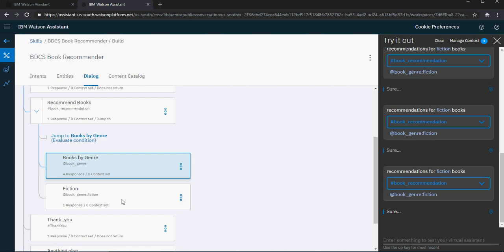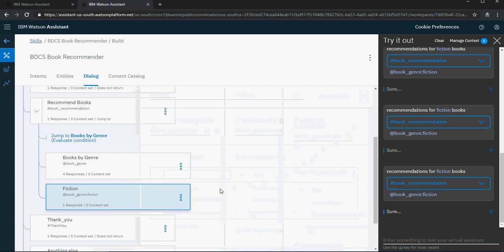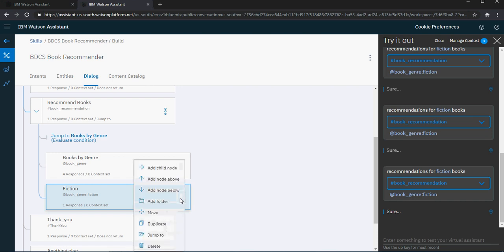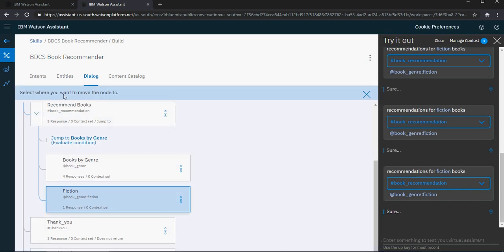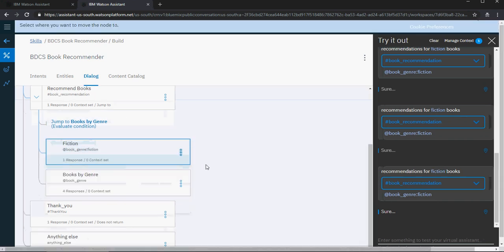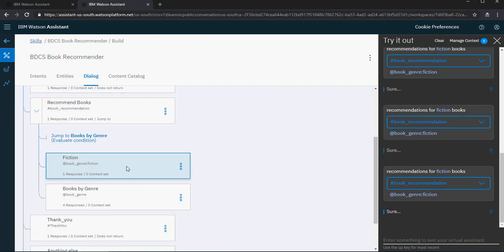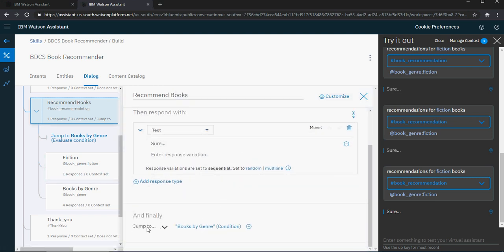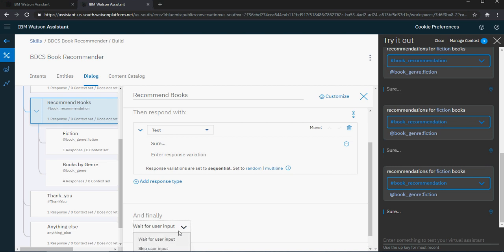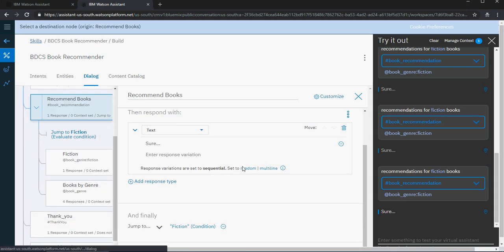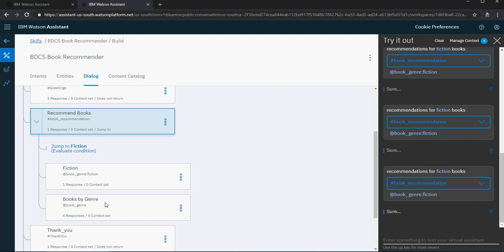Let's rearrange this. I'm going to move fiction, which is the very specific node, above the broader node. I say move and click 'above node.' Now it changed — fiction is above books by genre. The jump is also not correct, so I'm going to change the jump as well. I'll remove the jump to and update it so the first node is fiction. The changes I made: removed the jump from books by genre to fiction, then added fiction above book genre.